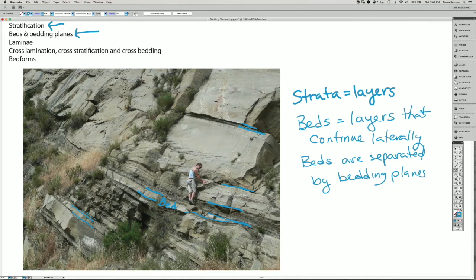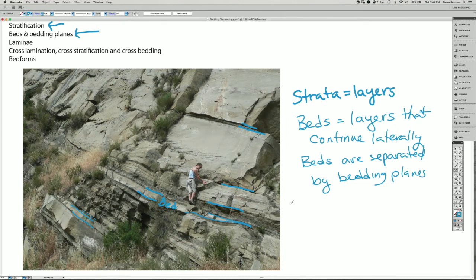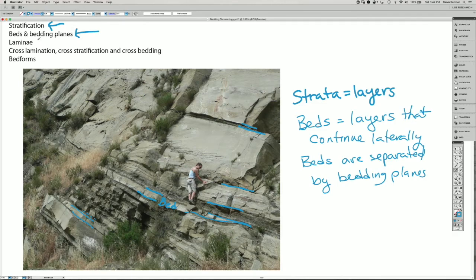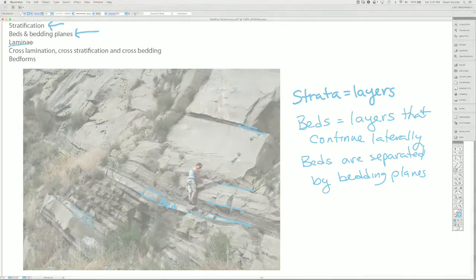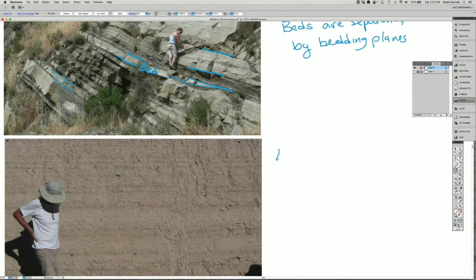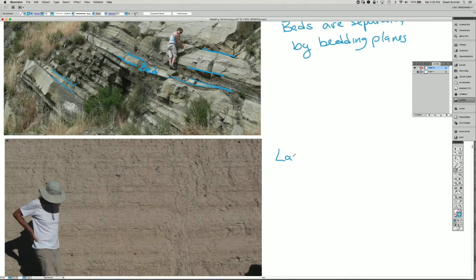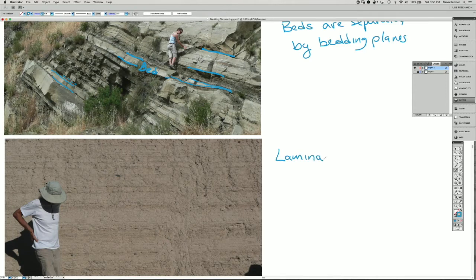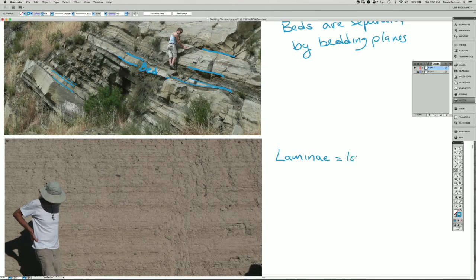So then we have structures that are within beds, and those are often called the lamina. Lamina are layers within beds.